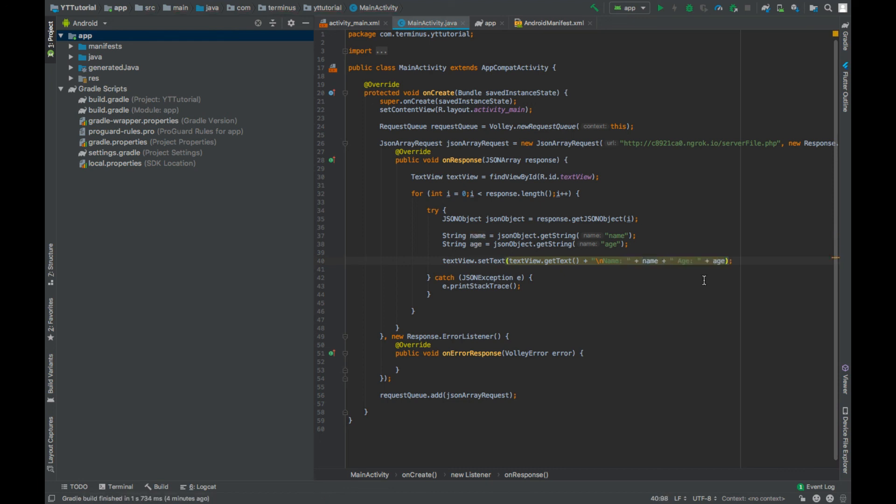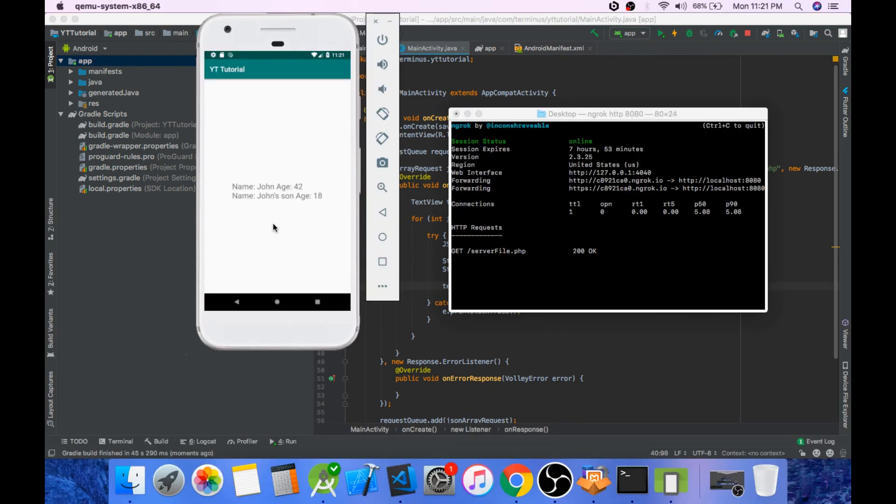Now we can run and test what we have created. Okay, so this thing works perfectly fine. And if you like this video then give this a like and subscribe to the channel.